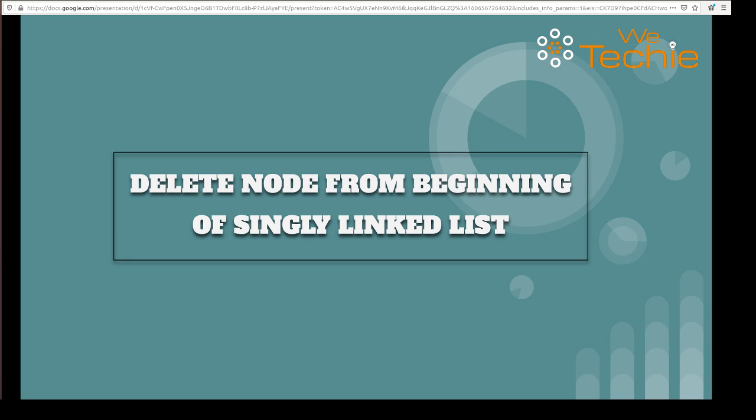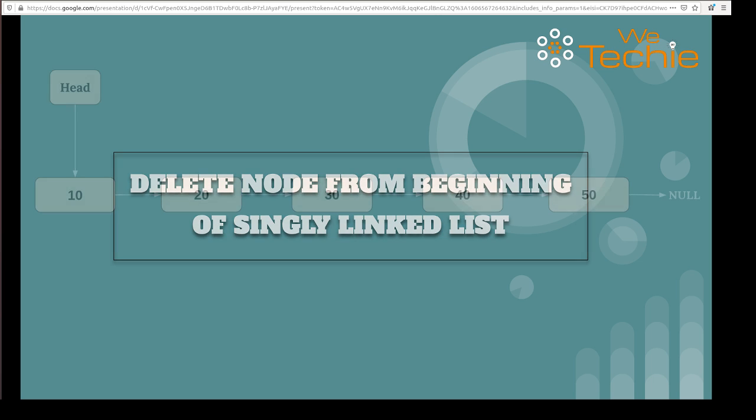Hey guys, my name is Vineet and in this tutorial we'll be discussing about how to delete a node from the beginning of a singly linked list. So let's get started.